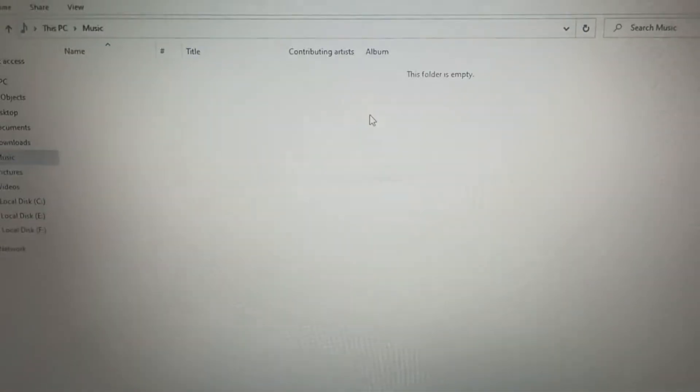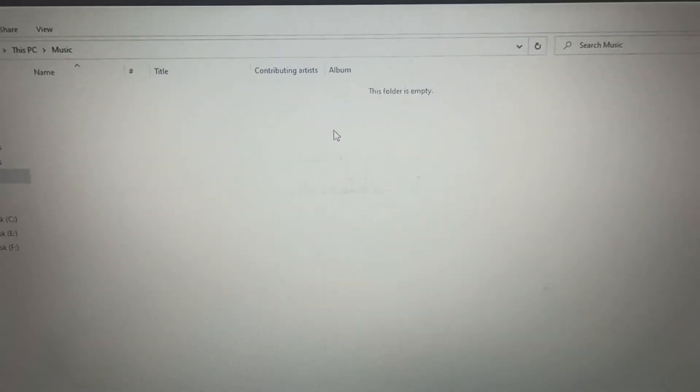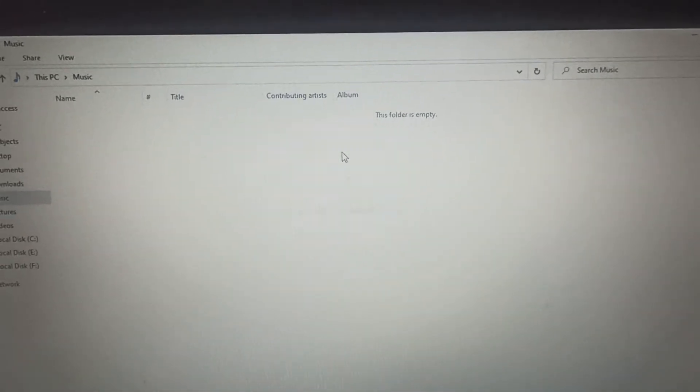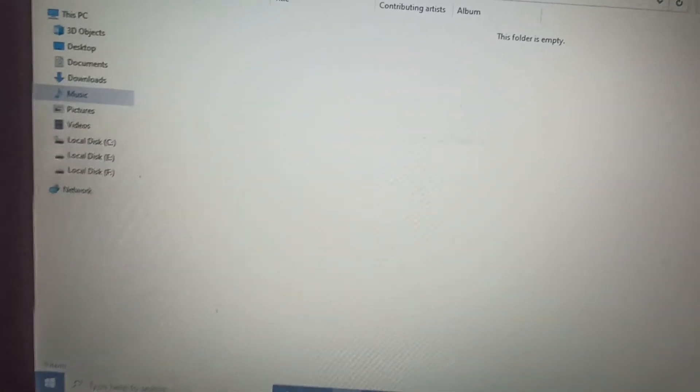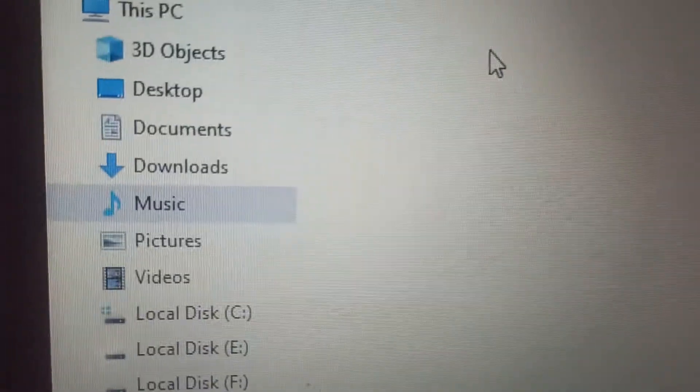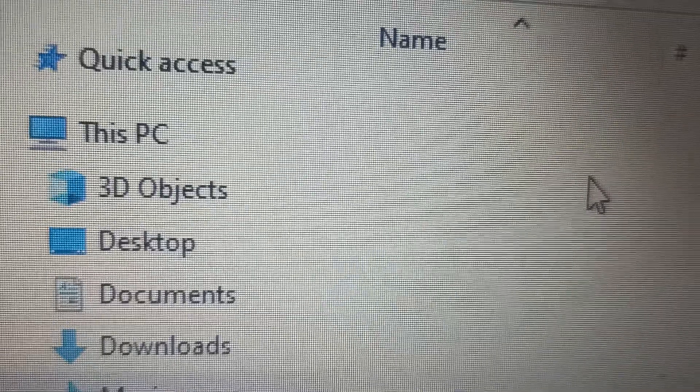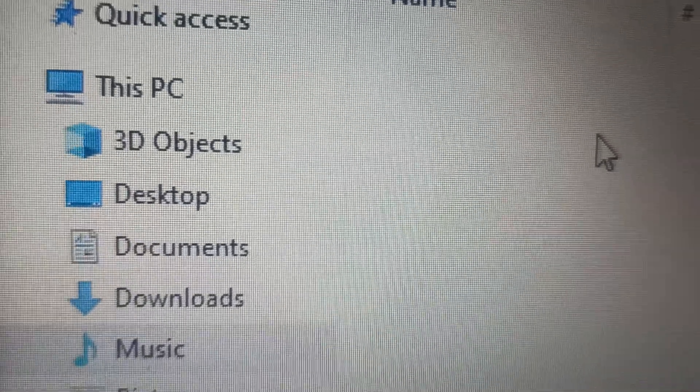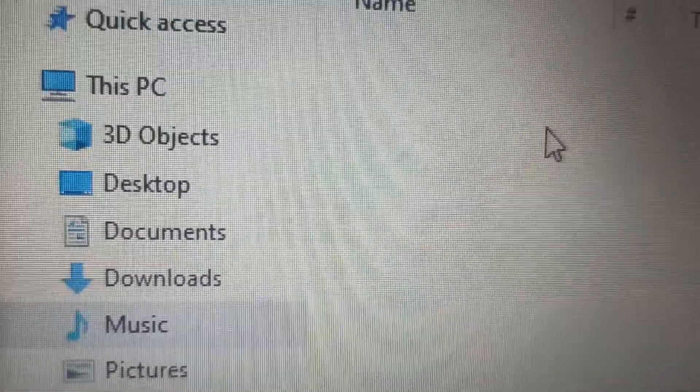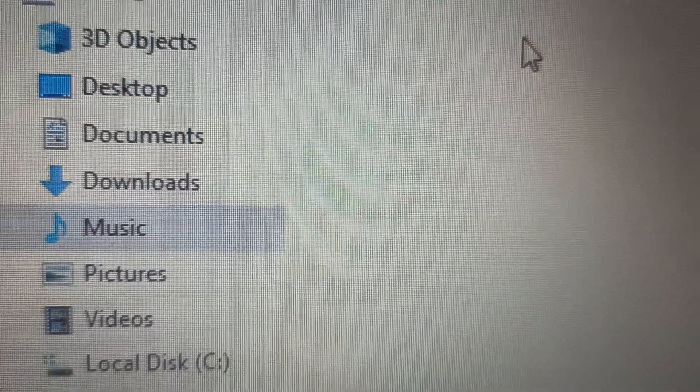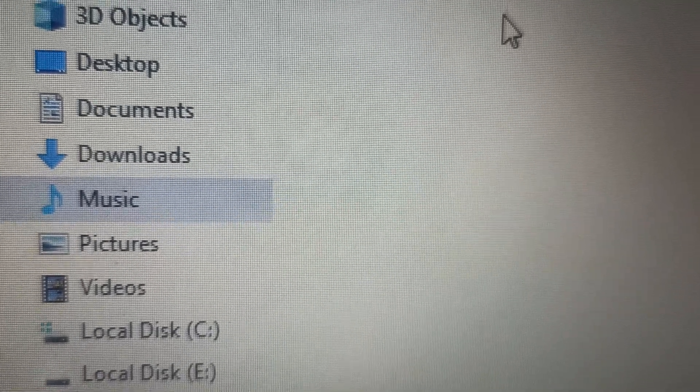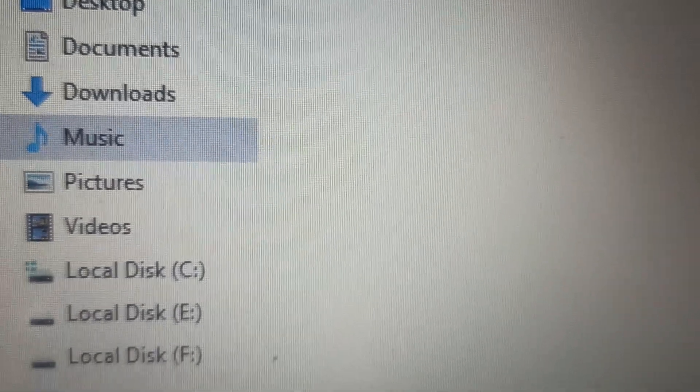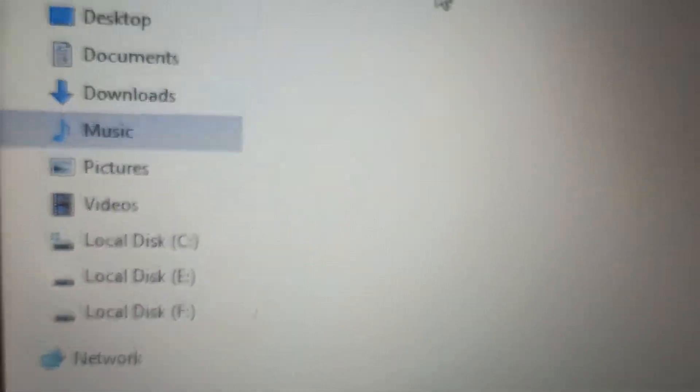I didn't have anything, but if you have downloaded or you have any music then you can keep here. And one more thing, if I show you closely then there are different things written like Quick Access and under Quick Access we have This PC, 3D Objects, Desktop, Documents, Download, Music, Picture, Videos, and then these are the devices.